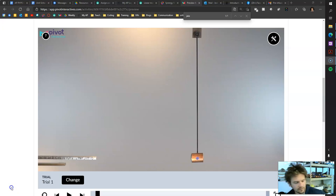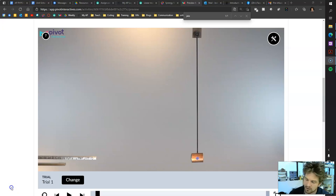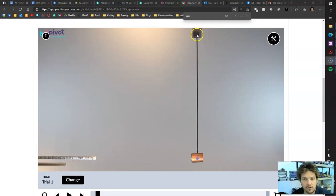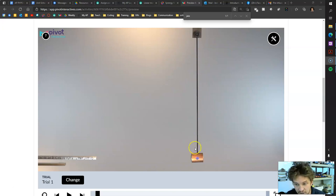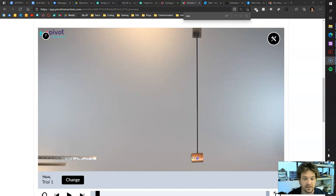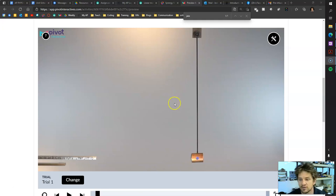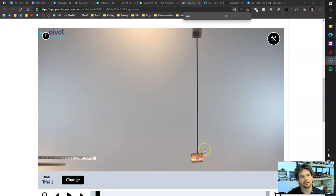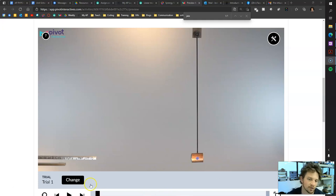For today's lab challenge we're going to be working in Pivot Interactives with a ballistic pendulum. It's a pendulum because it swings back and forth, and it's ballistic because we shoot something into it. A ballistic pendulum gets something shot into it and either that thing bounces or sticks, and then it swings up in the air based on what gets shot into it.